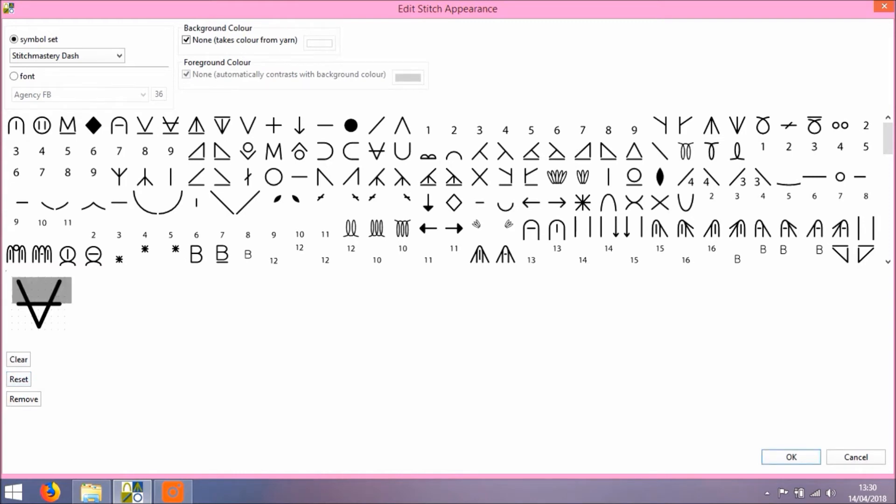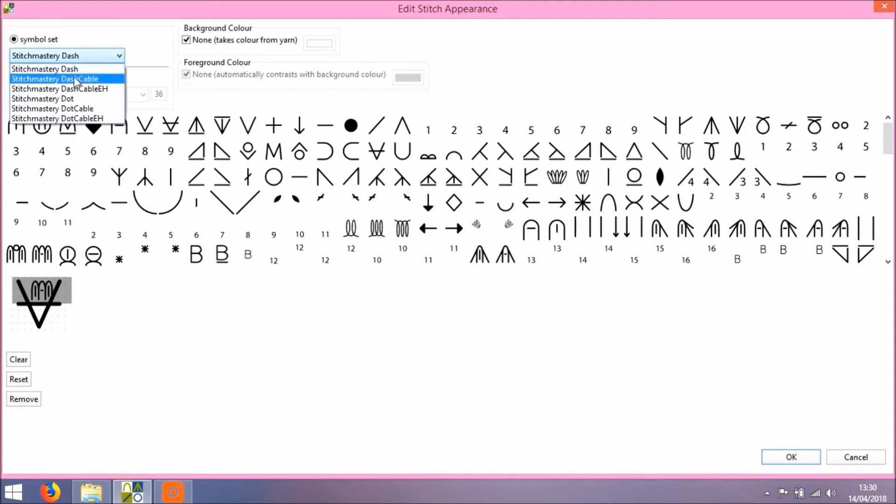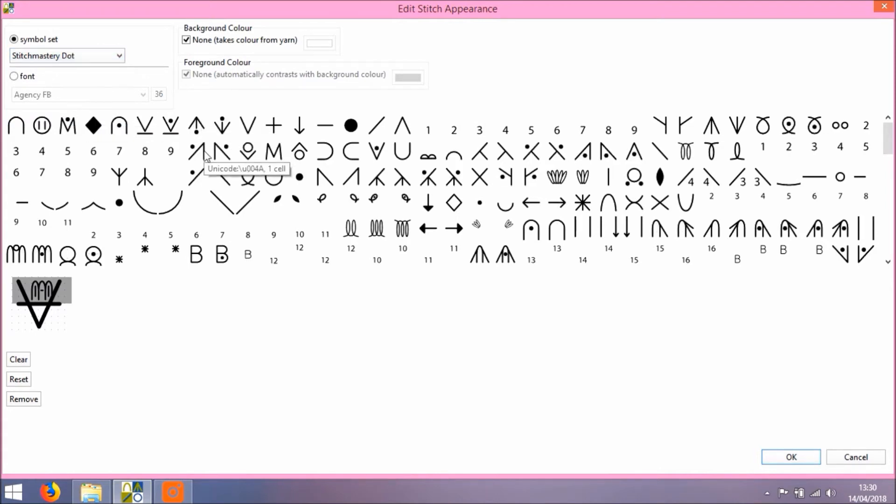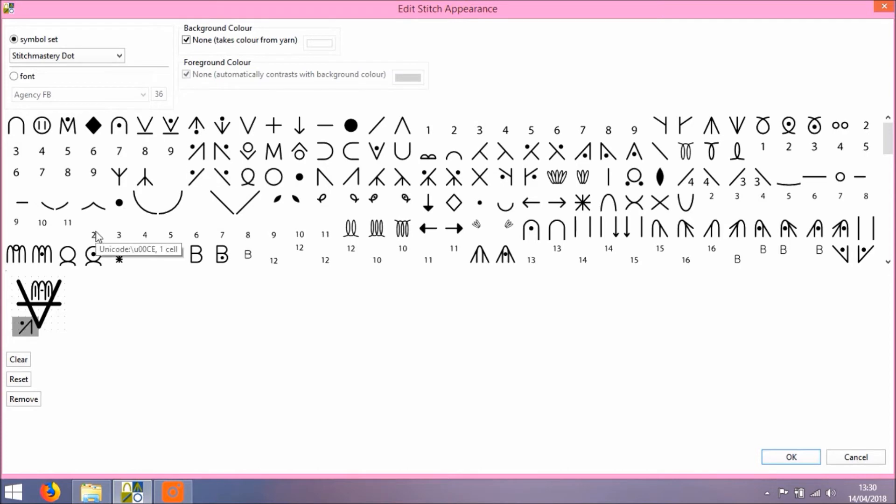I'm just going to quickly pop something in here to show you can use more than one of the symbol sets to choose symbols from. You can see these appear. So I can have a symbol from the dot set as well as the dash set.